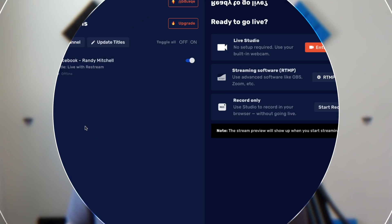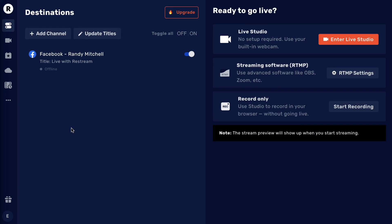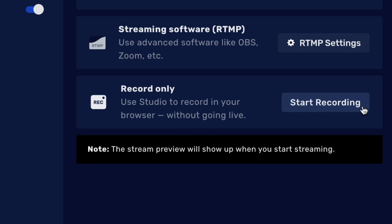Not seeing this option? Then you still may be on our older dashboard layout. If that's the case, you can access record-only by clicking Start Recording from the right-hand side. Just make sure you have at least one channel added first.